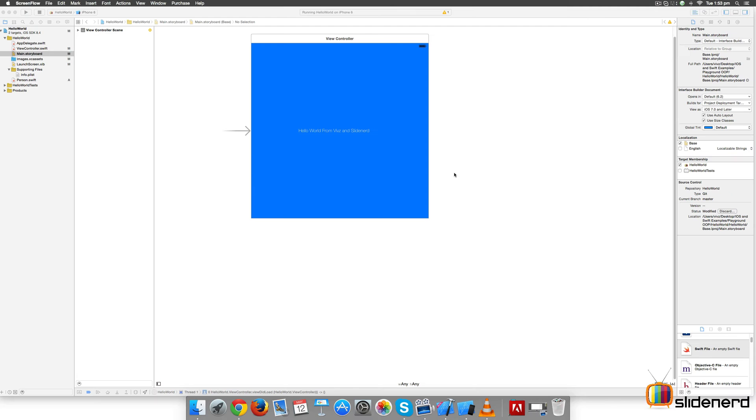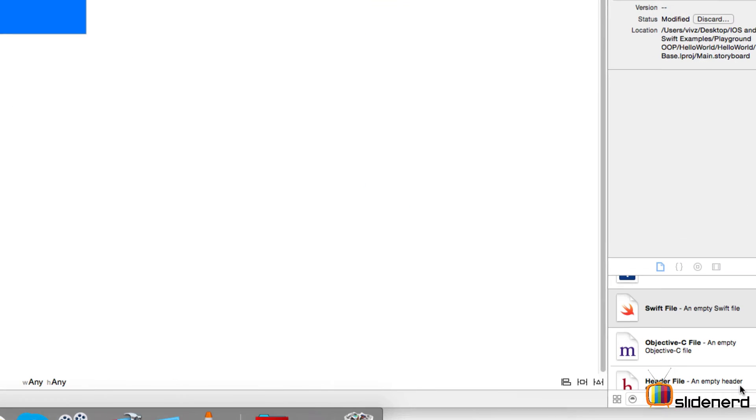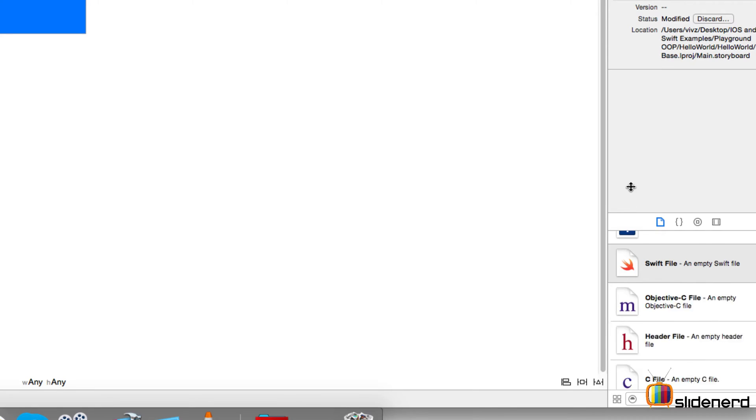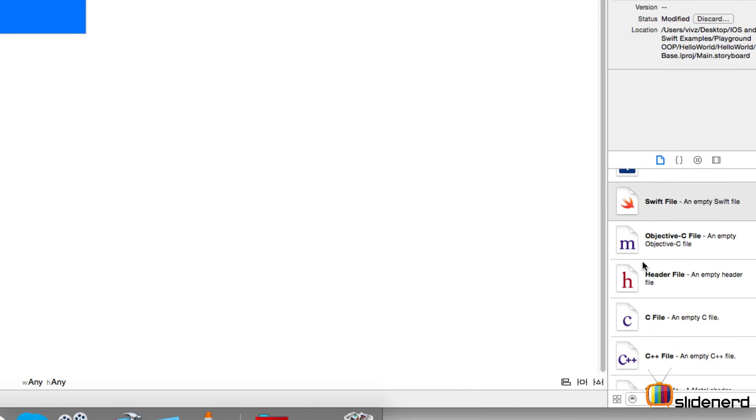Now if you come to the Main.storyboard file, on the bottom right-hand side here we have some options available. This area is called the library. We can make it bigger by dragging it. There are four tabs inside this area.